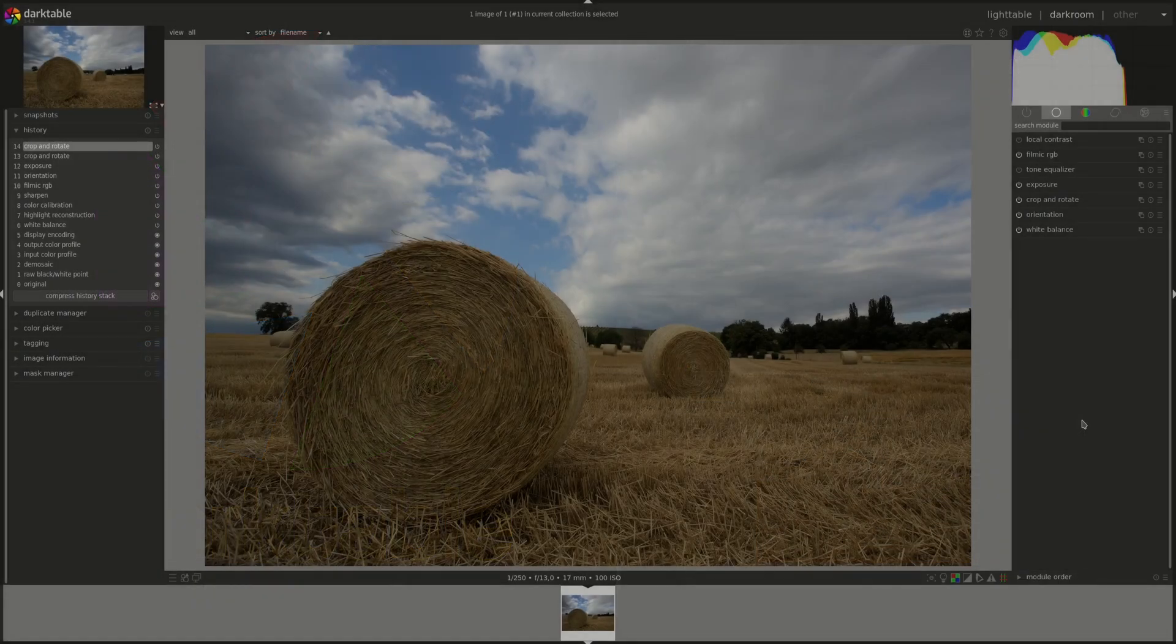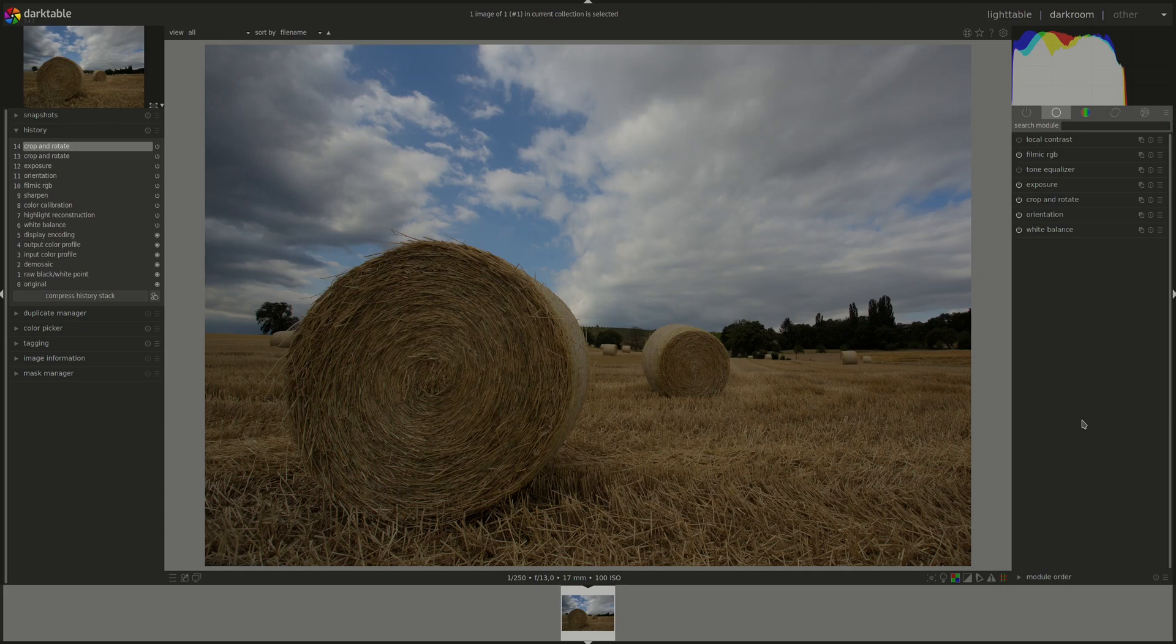Hello everyone and welcome to this edition of the Darktable from A to Z series. My name is Hal and today we're going to be talking about the Filmic RGB module.